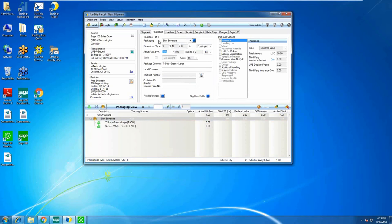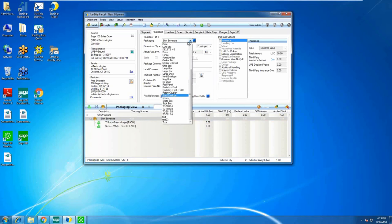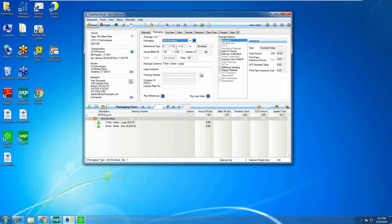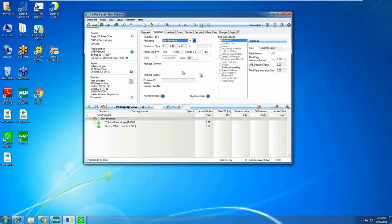StarShip has a packaging database where you can set up custom packaging. This is useful for UPS and FedEx shipments — once I set up a custom package it automatically populates the dimensions for my shipper. StarShip also takes dimensional weight into consideration, helping you avoid dimensional correction fees. If a package has a different dimensional weight it appears in the grayed-out area showing the actual bill weight. We also integrate with most scales to automatically pull weight.